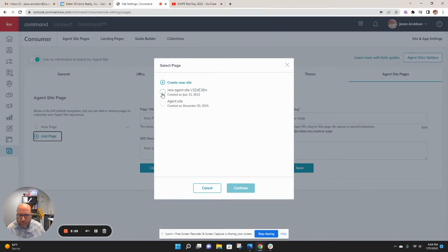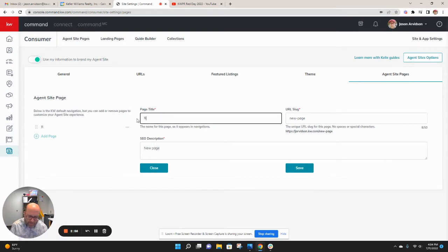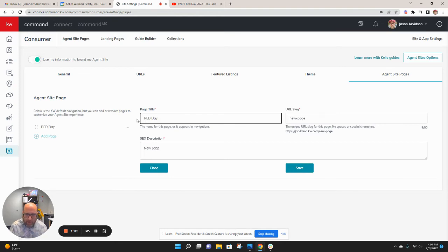And that page is the one we just created here today on July 1 or 11, just a little bit ago. I hit continue. This new page, I'm going to title it Red Day. We'll make it all capital there.